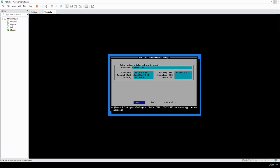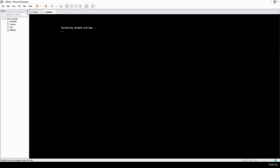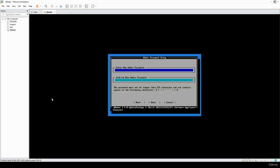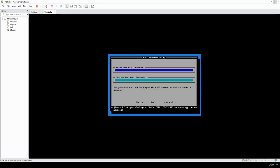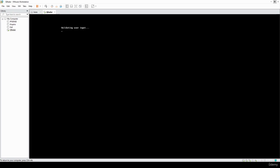That should be good to go — hit enter. It's going to do some more validation and settings, so I'll pause here and resume once it's done. Welcome back — it's been rather quick. Go ahead and type in your new admin password, it can be whatever you want. Hit next, and then set your new root password as well.